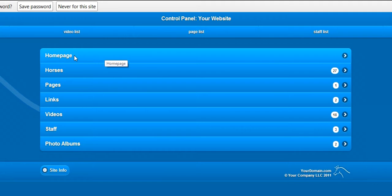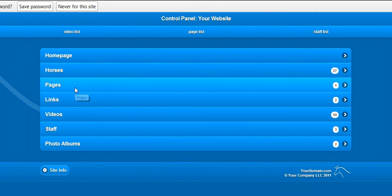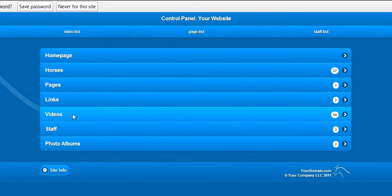You can edit the home page, horses, something called pages, links, videos, staff, and photo albums.